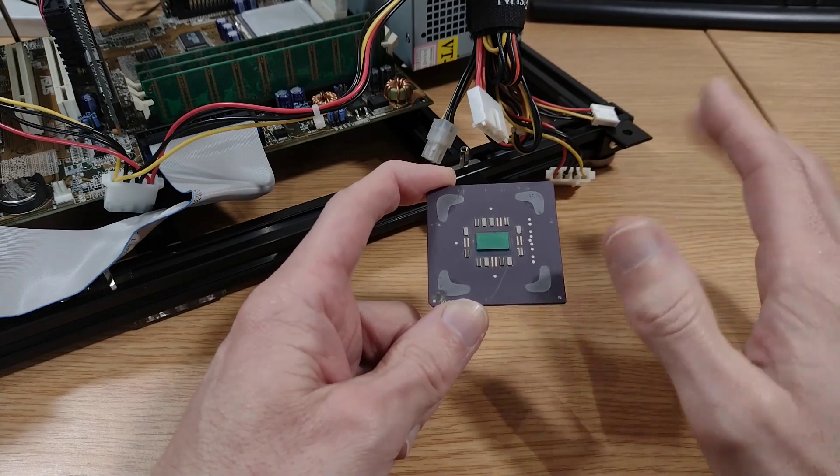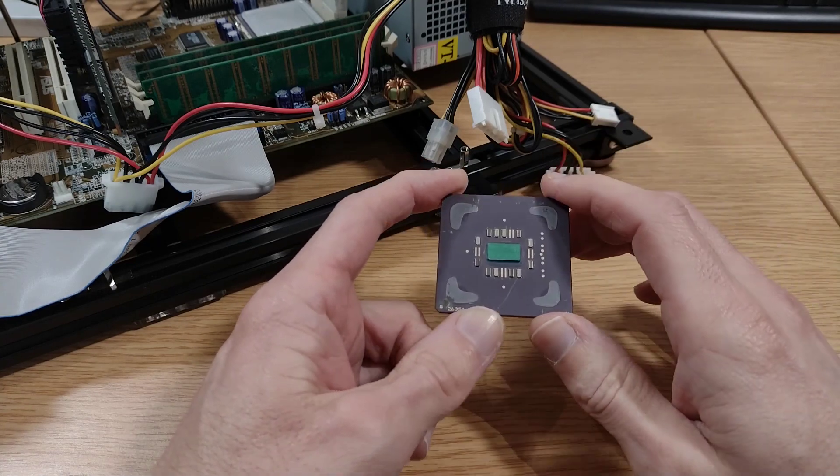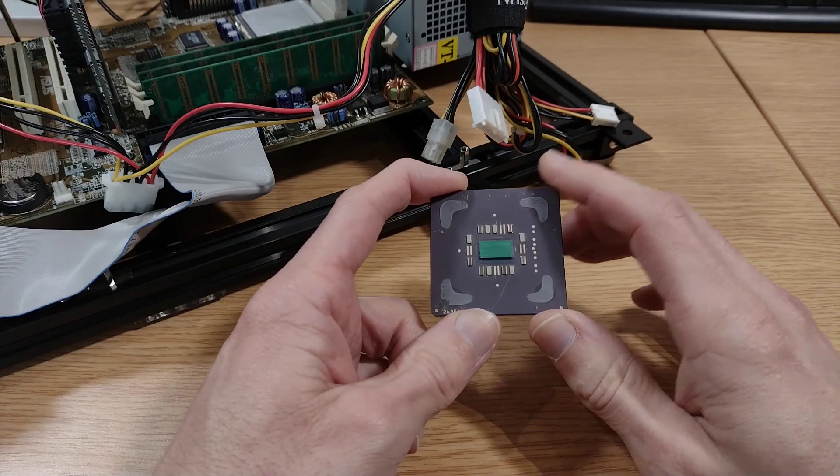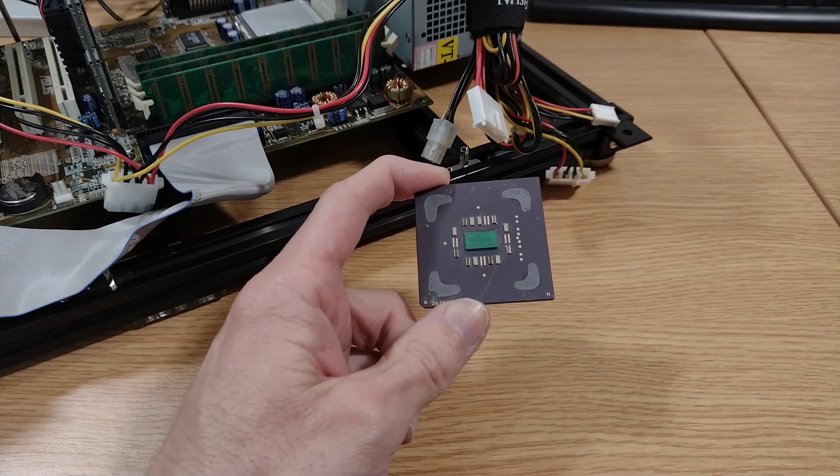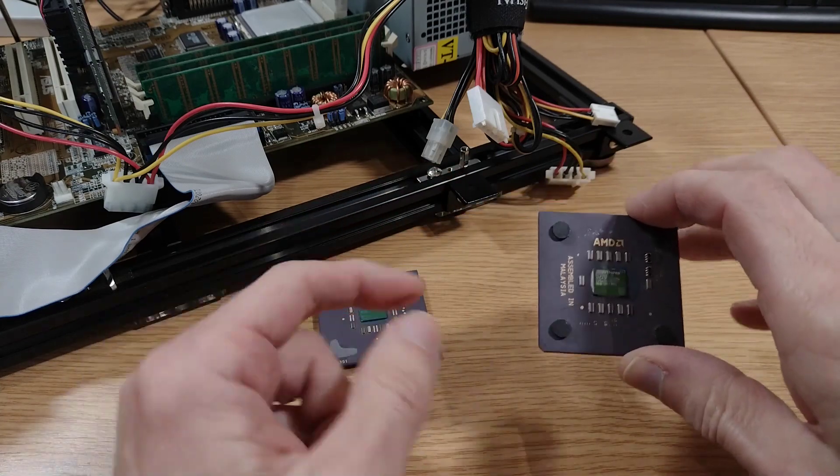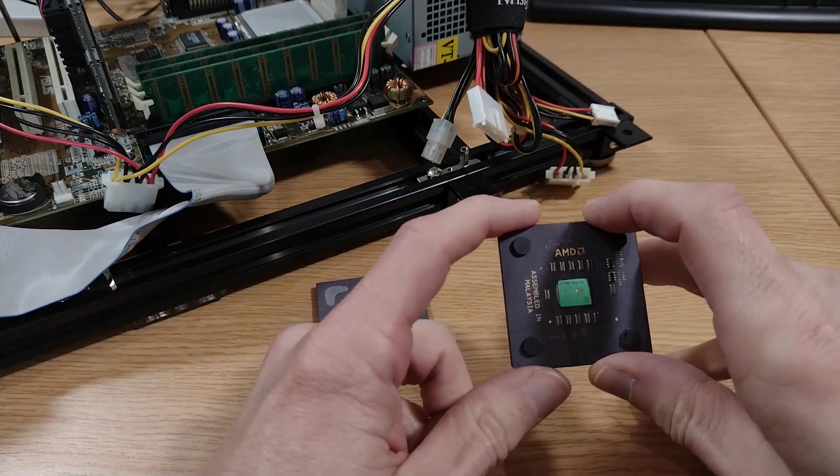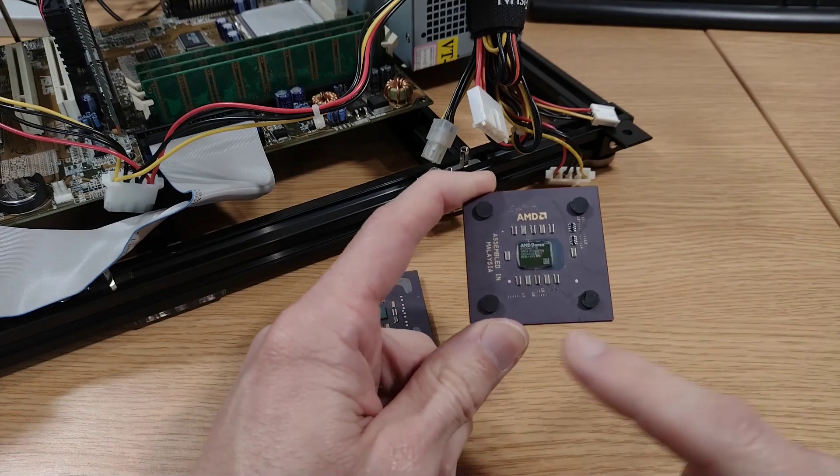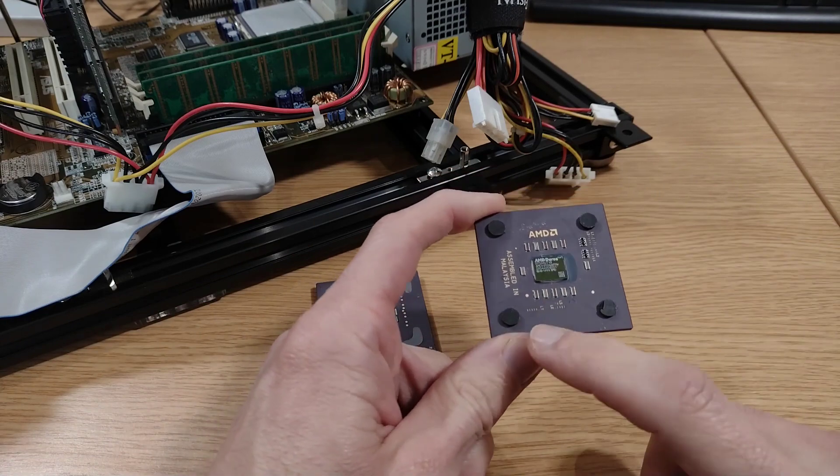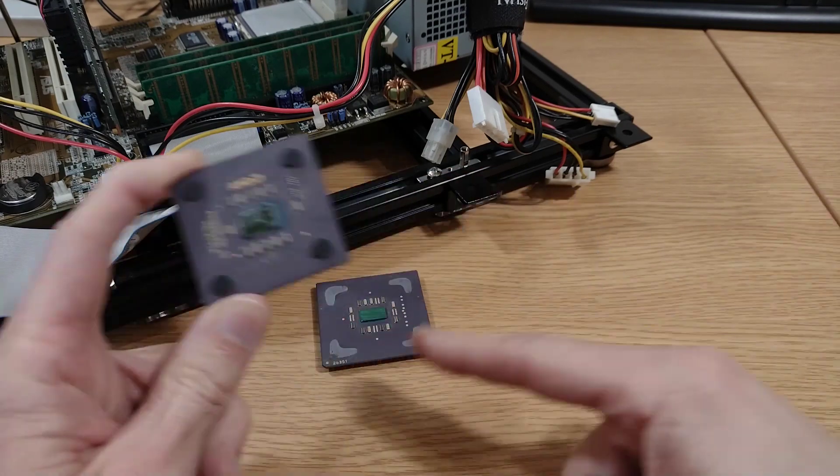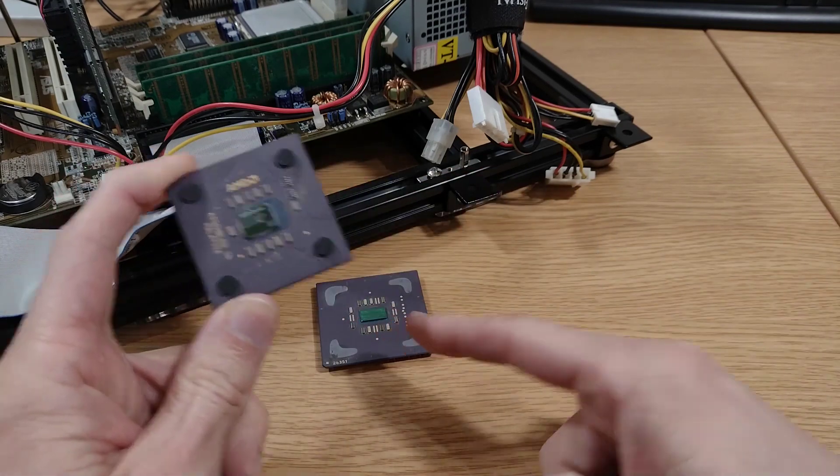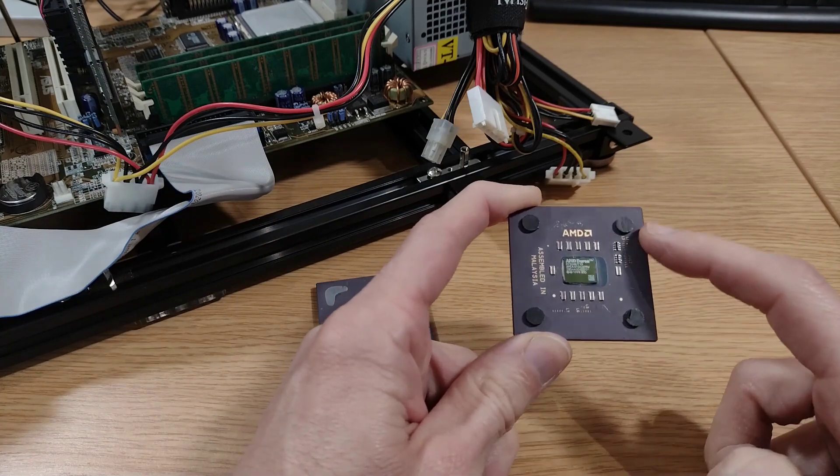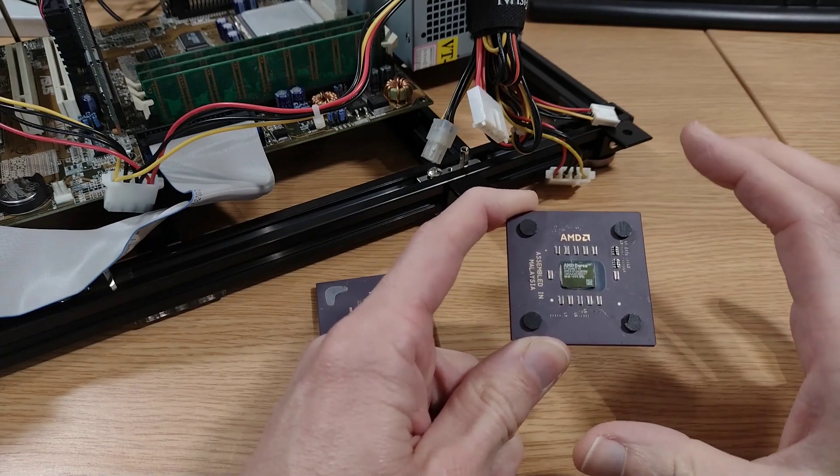If you think back to the original Athlons and Durons, the socket based ones, they had the exposed die just like this thing's now got. But they had the foam pads, one in each corner, to try and stop you rocking the cooler and damaging the edge of the die.